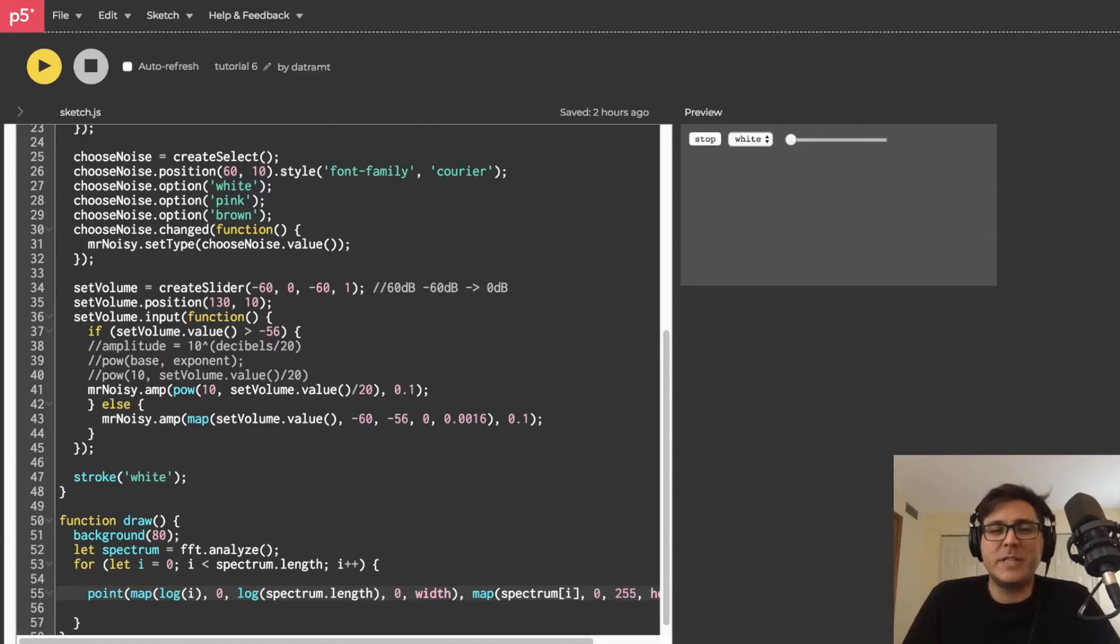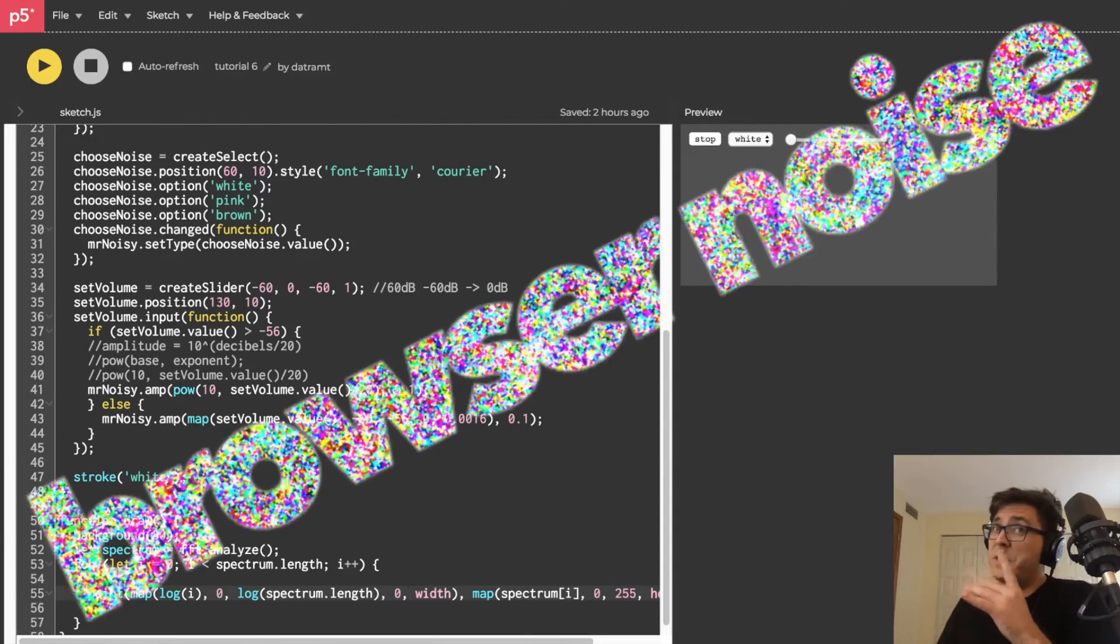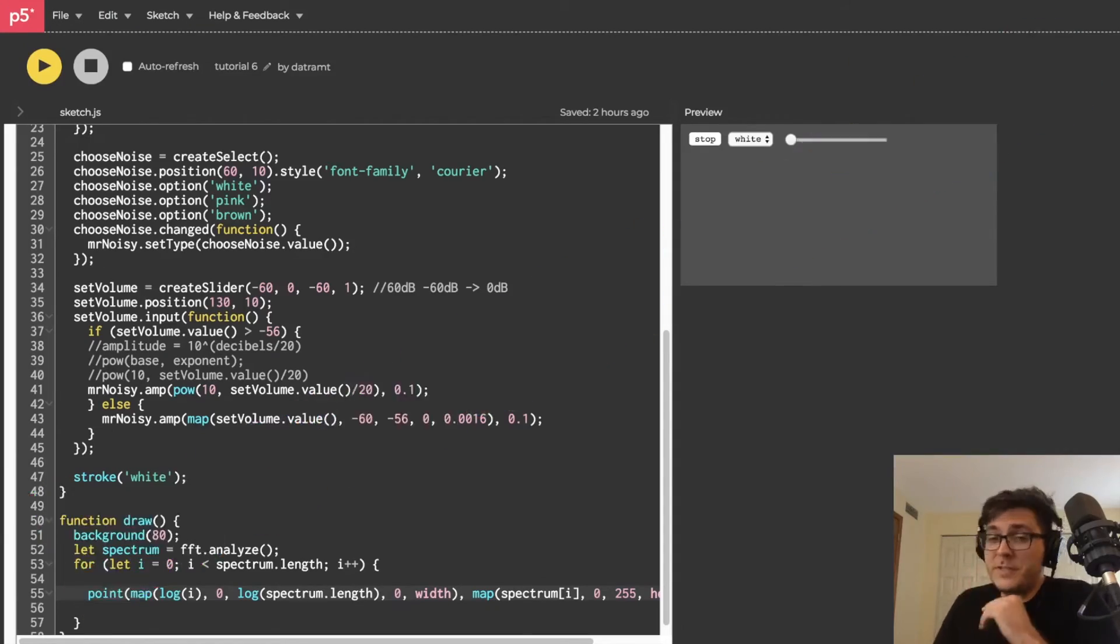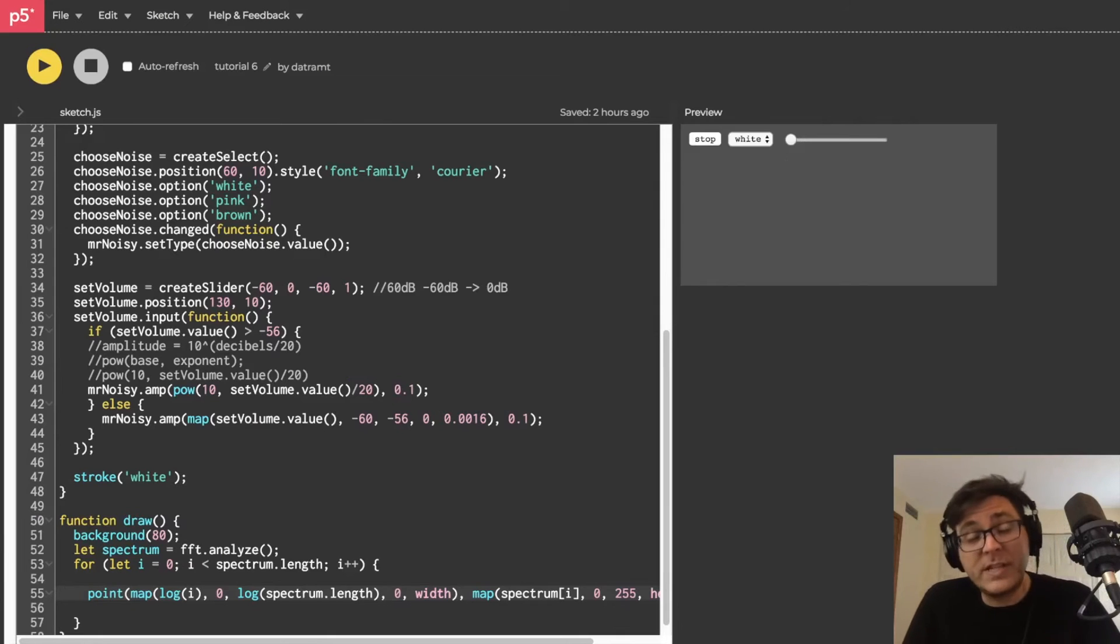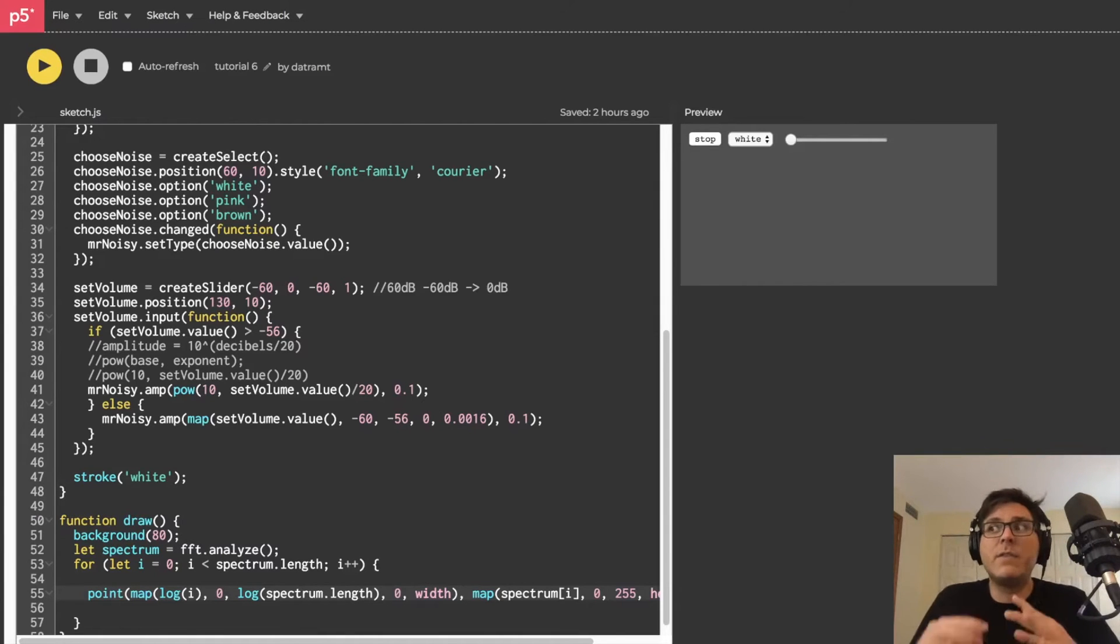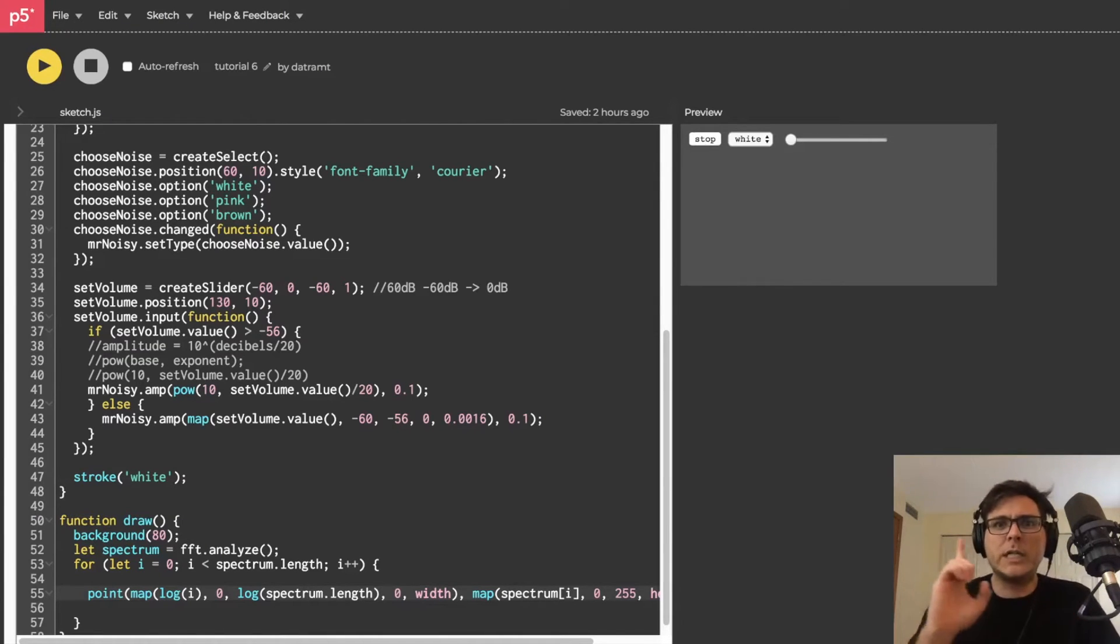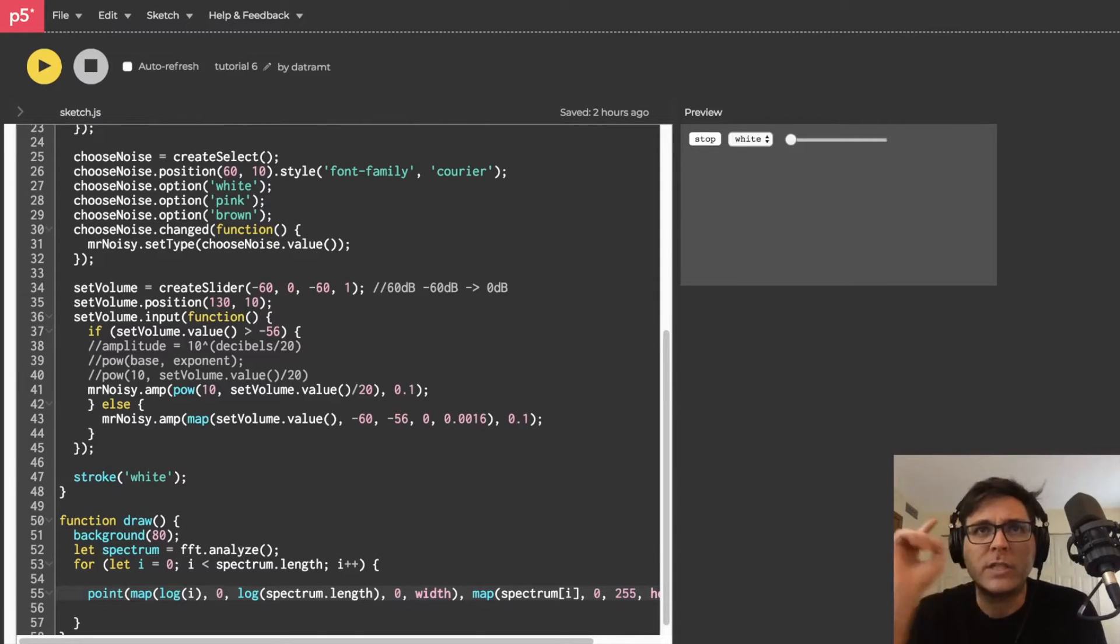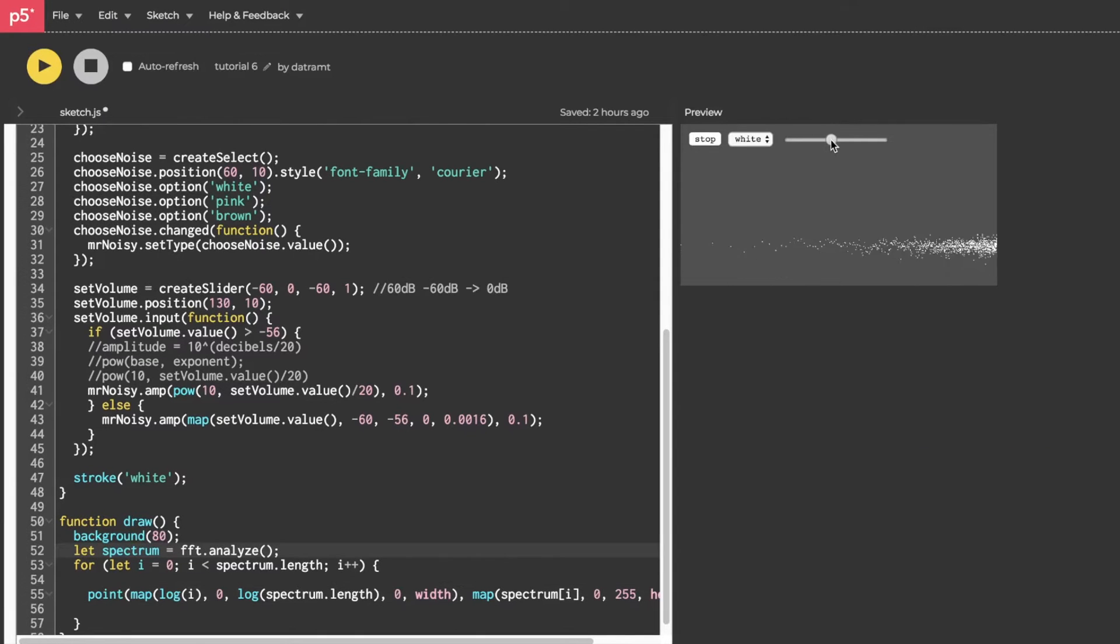What is going on everybody? Dan Trebter here and welcome back to my tutorial series, Browser Noise. This is tutorial number seven and I just want to make everything look a little better before we call it quits and then we're done with this project.